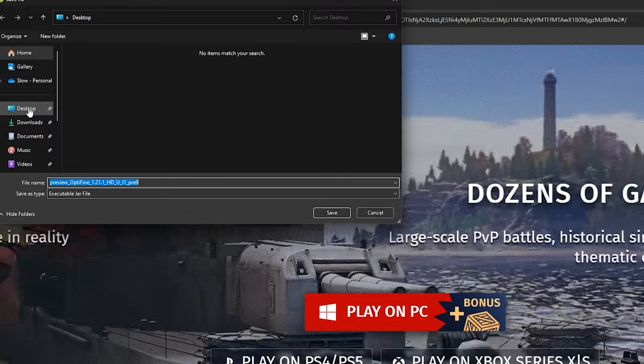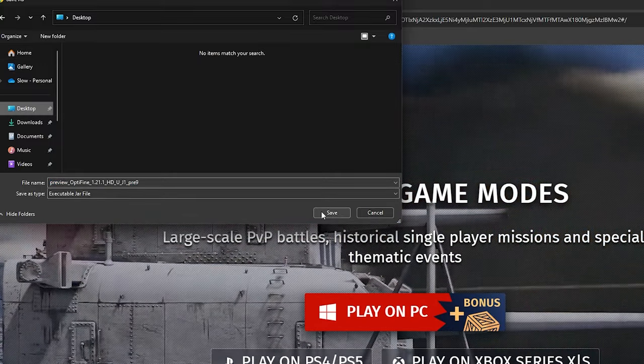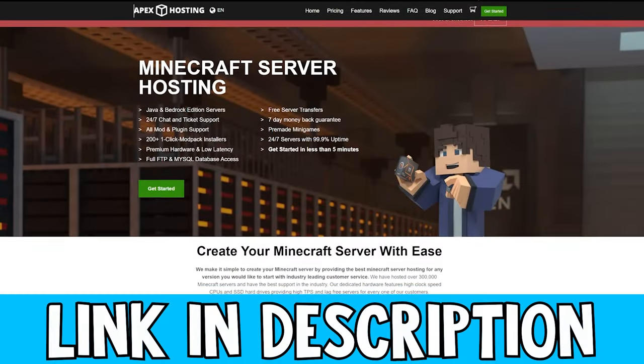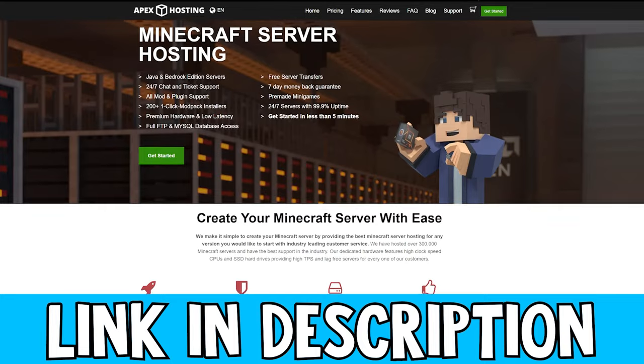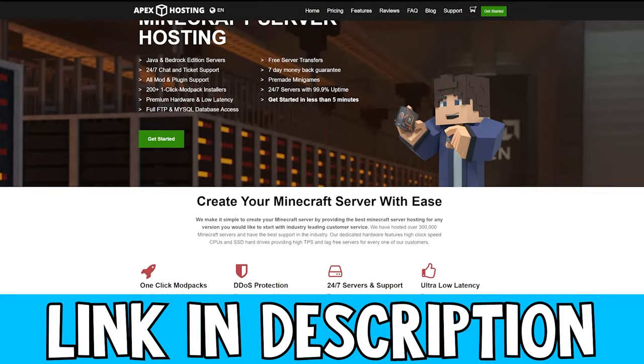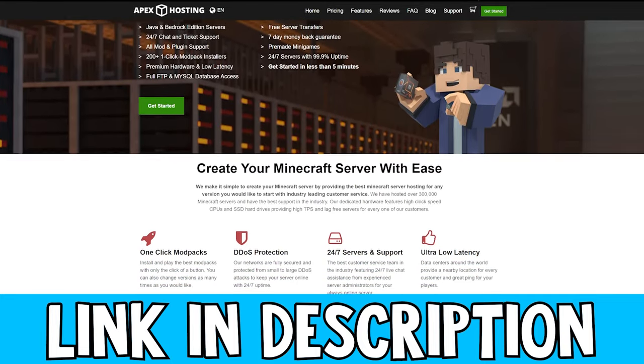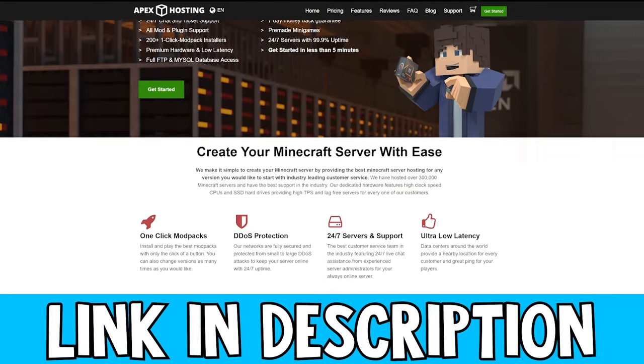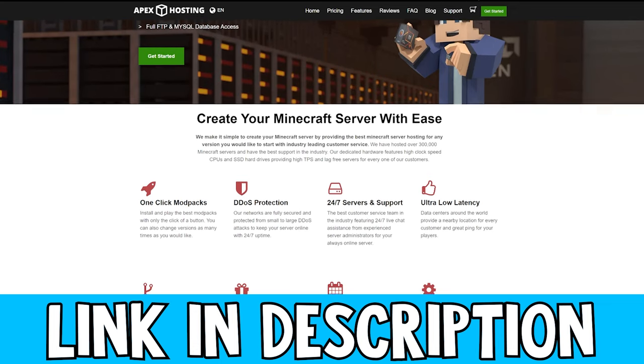I'm going to choose my desktop, select that and click on save. Now while that is downloading, if you want to get yourself a Minecraft server, be sure to check out Apex Hosting. They have really good high quality servers and they also come with DDoS protection. Link in the description down below.